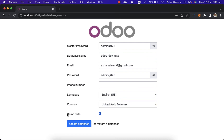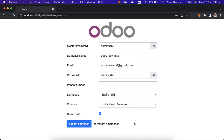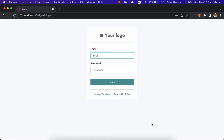It's better if you check the demo data option — it will install demo data for demonstration purposes. Now click 'Create Database' for Odoo dev tools. It will take a couple of seconds because of the demo data installation.